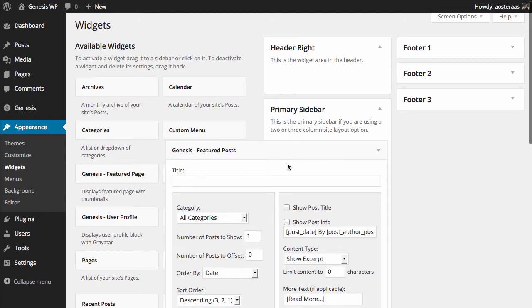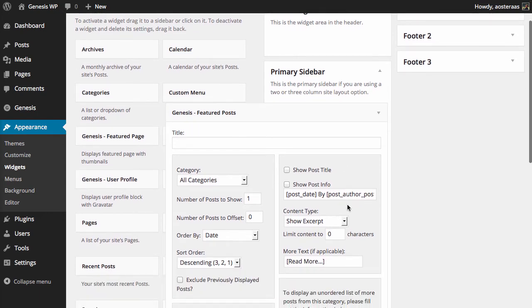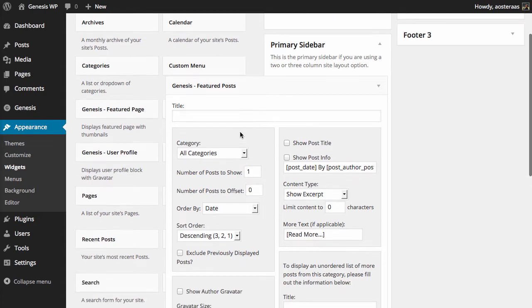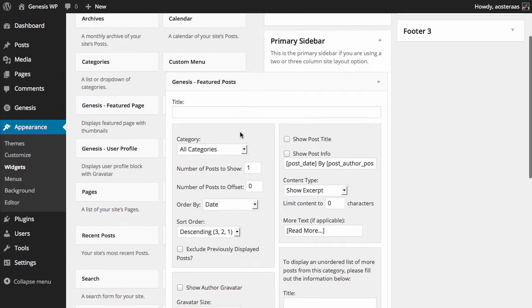Of course you can put this wherever you'd like, but given the nature of this widget, as you'll see in a few minutes, it's definitely best if you have it in a long sidebar.